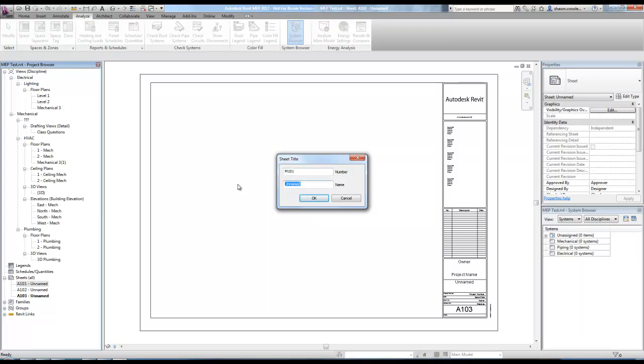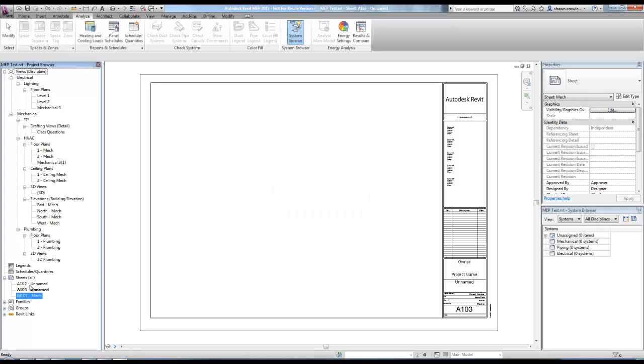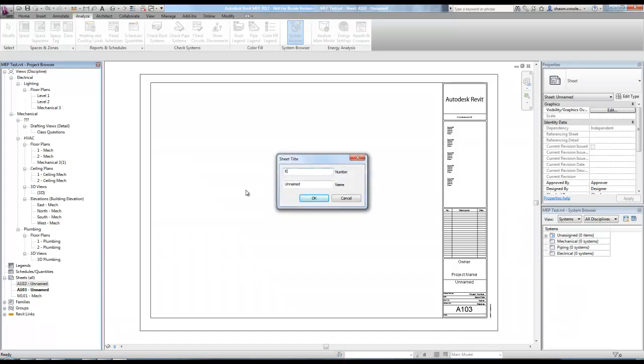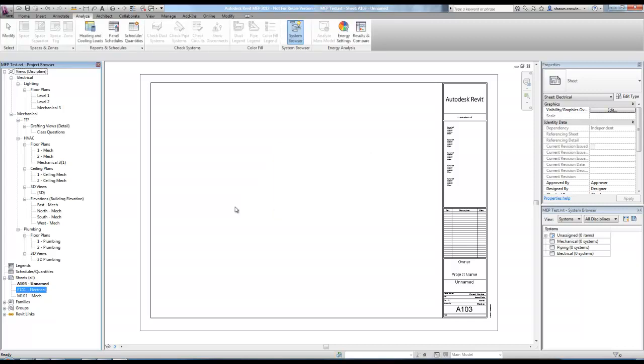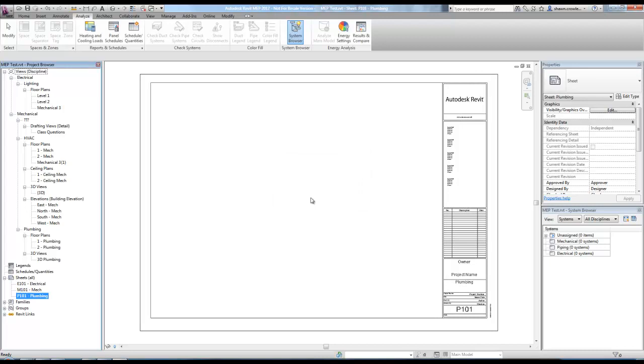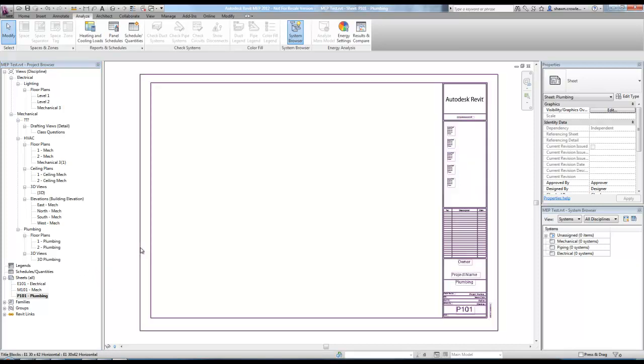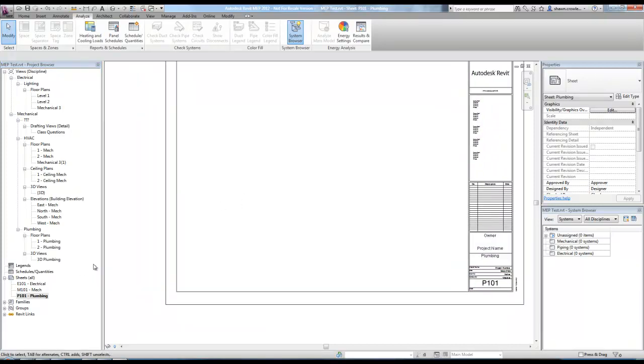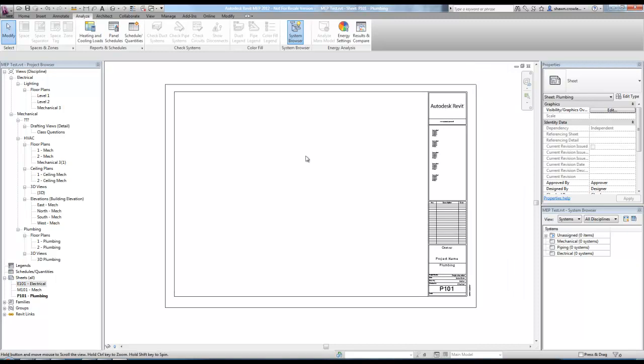So you'll notice if I come into here and I rename this to be M101, so this is my mechanical, it's called mech. I rename this to be E101 electrical. And finally we'll do plumbing 101.